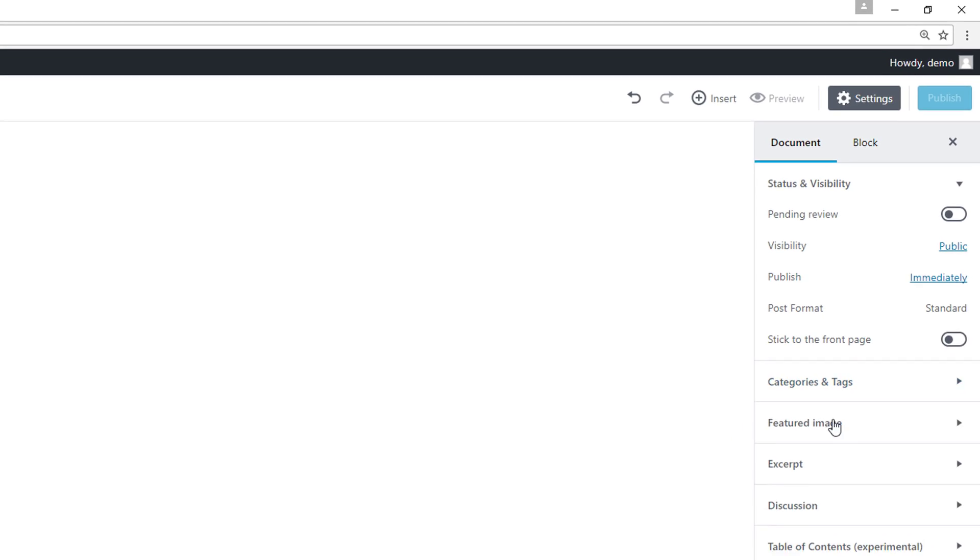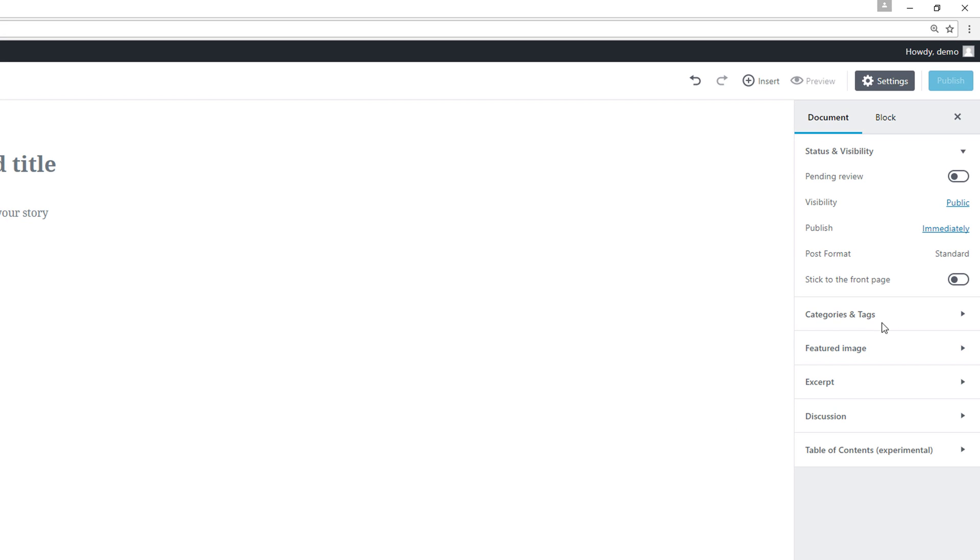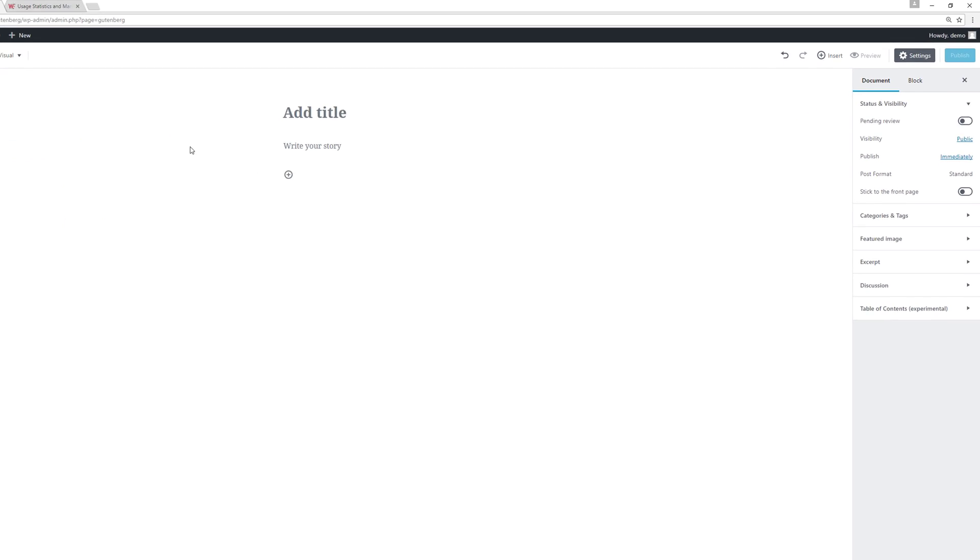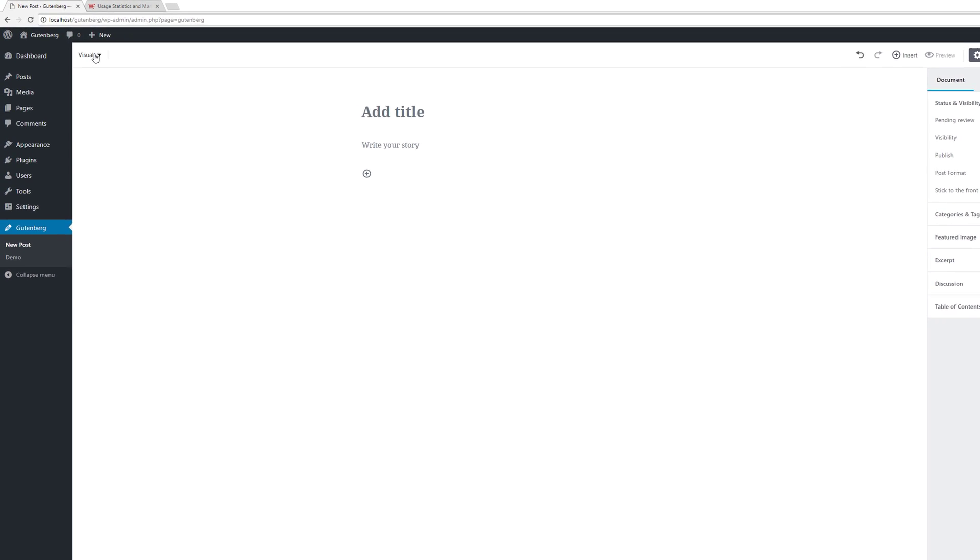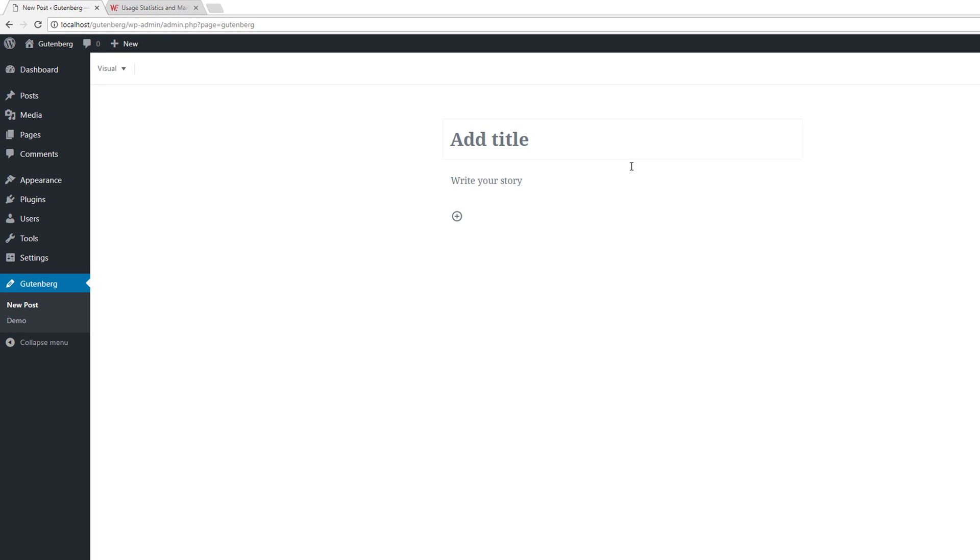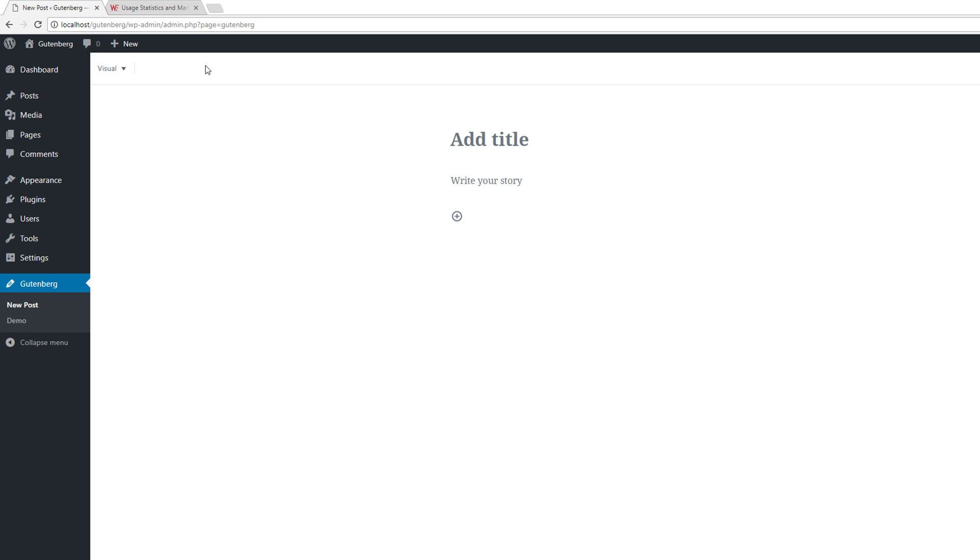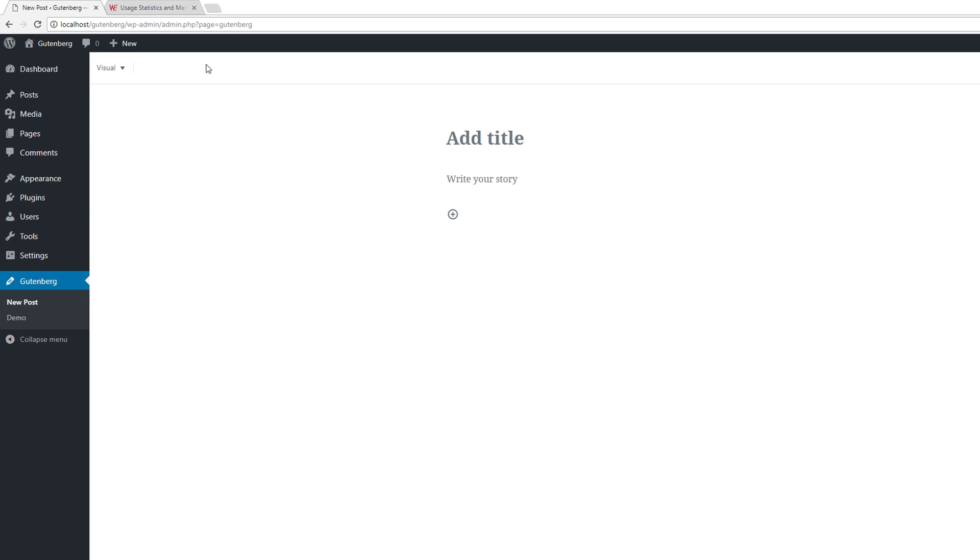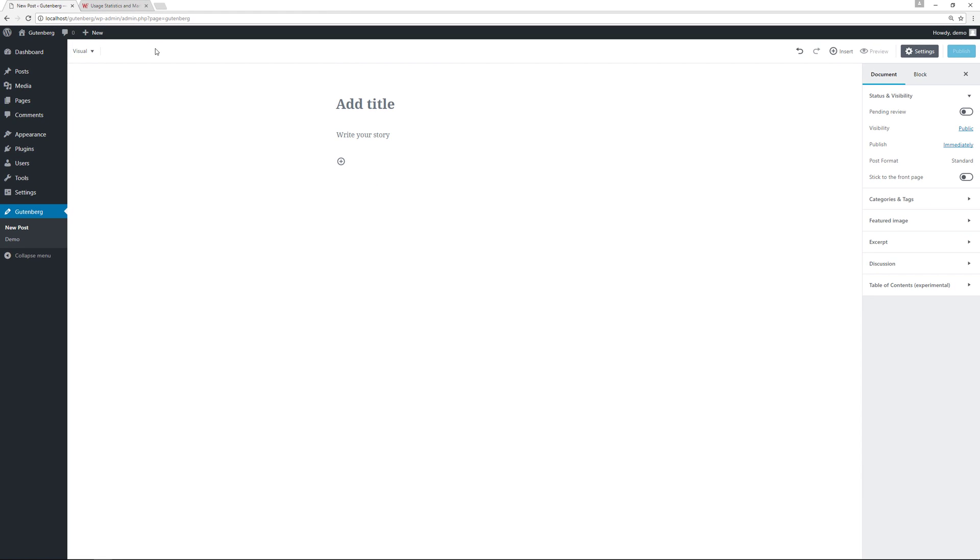Then we have the sidebar over here with our category and tags, featured image, excerpt, discussion and the table of contents. If you want to look at the text version versus the visual editor you'll click over here. But what I'm going to do now is do a side-by-side comparison of the current TinyMCE being used by WordPress and this new way that's going to be the future of creating content.